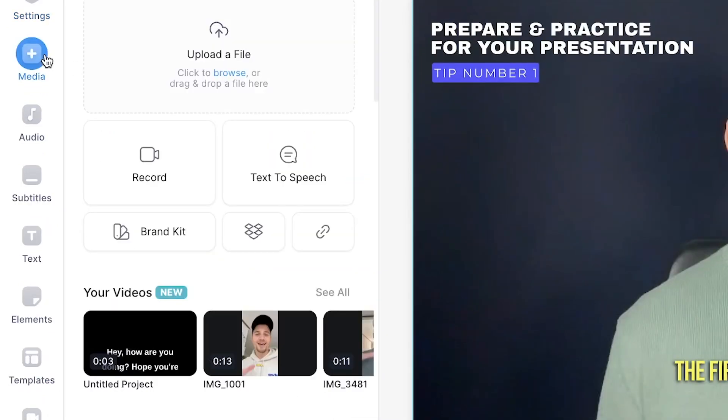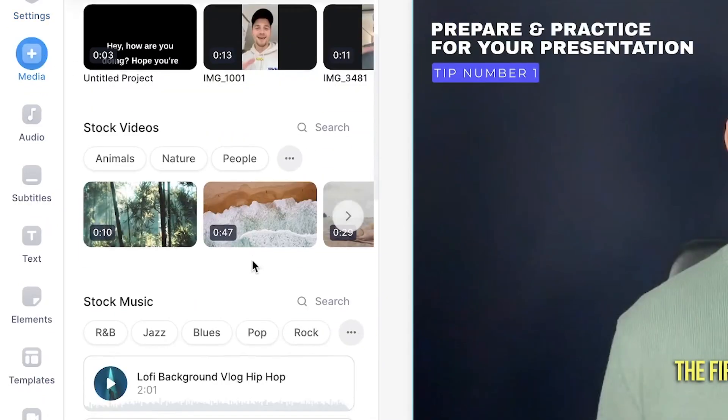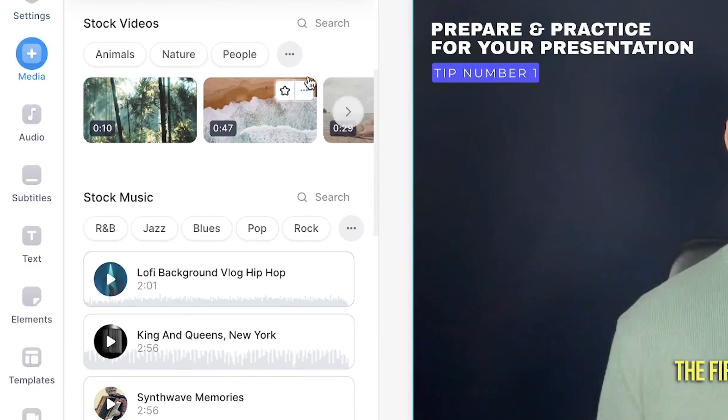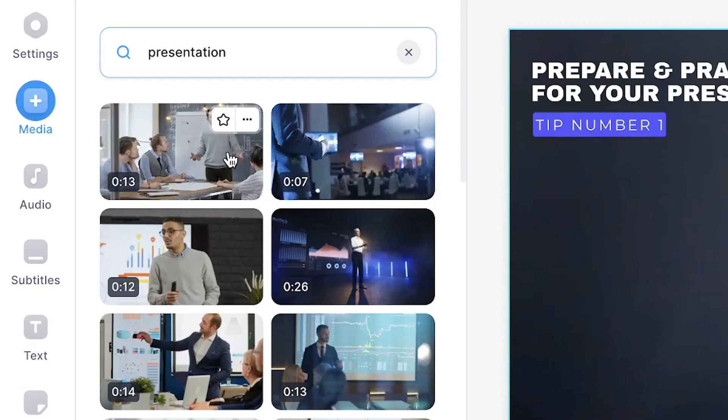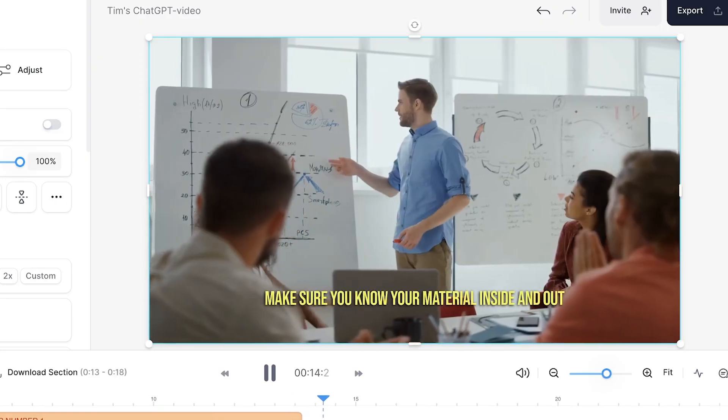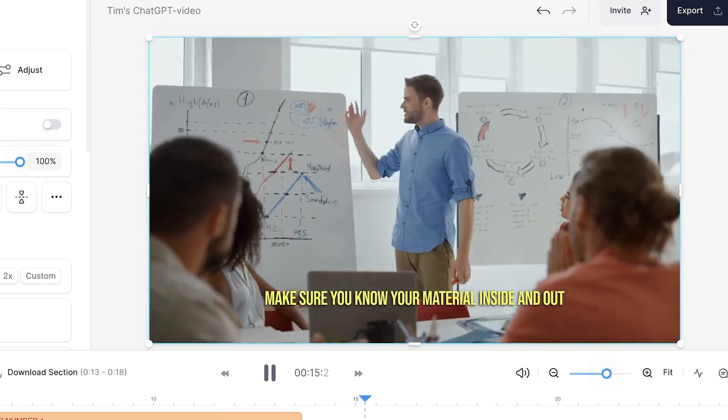Additionally, Veed also has a built-in stock video and audio library in which you can search and select videos, songs, and sound effects to use for your video.